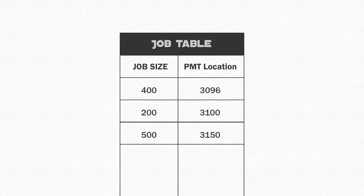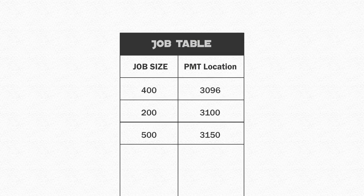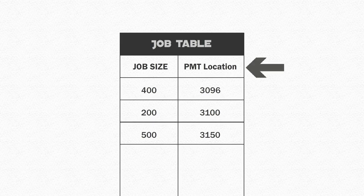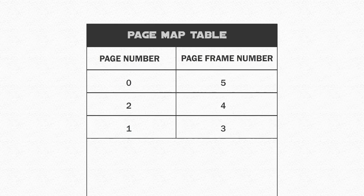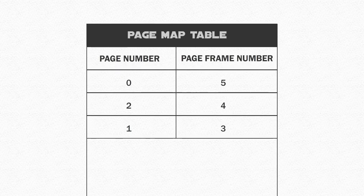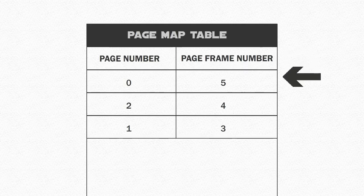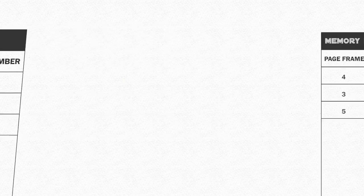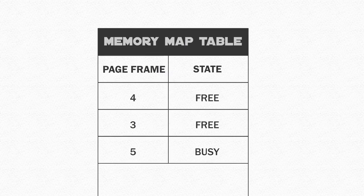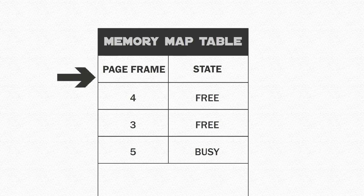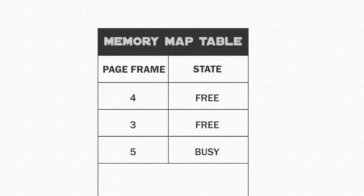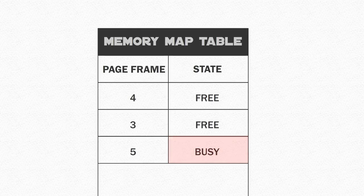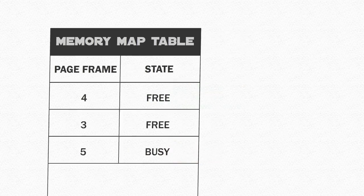The job table is a dynamic list that contains two values, the size of the job, and the page map table location of that job. The page map table contains important information for each of the pages, the page number and its corresponding page frame memory address. Finally, the memory map table has one entry for each page frame, listing both its location and a status informing whether it is in a busy or free state.